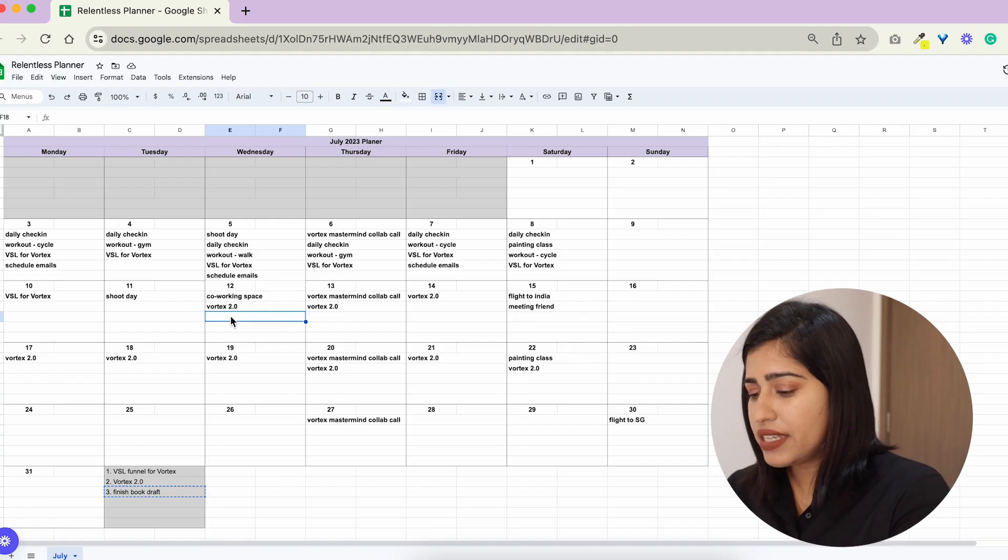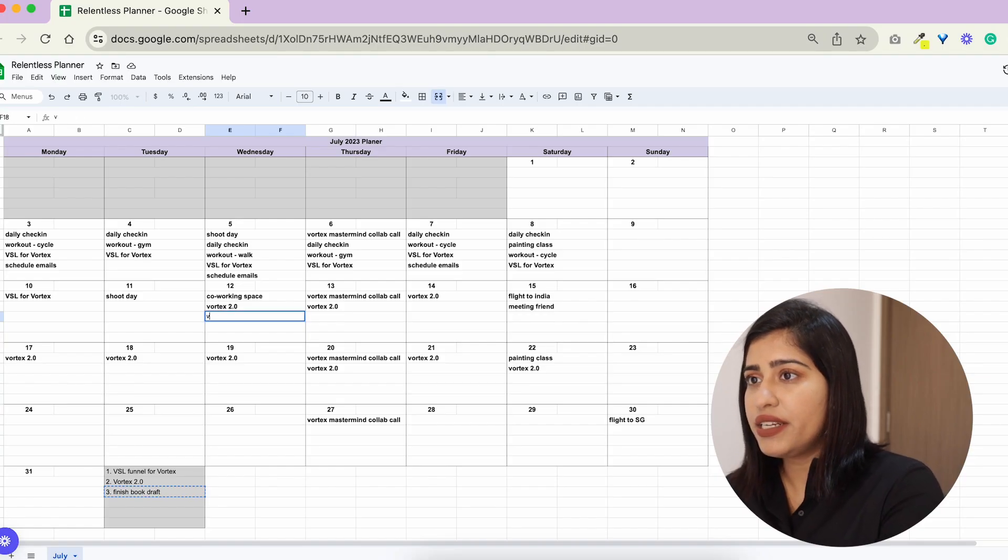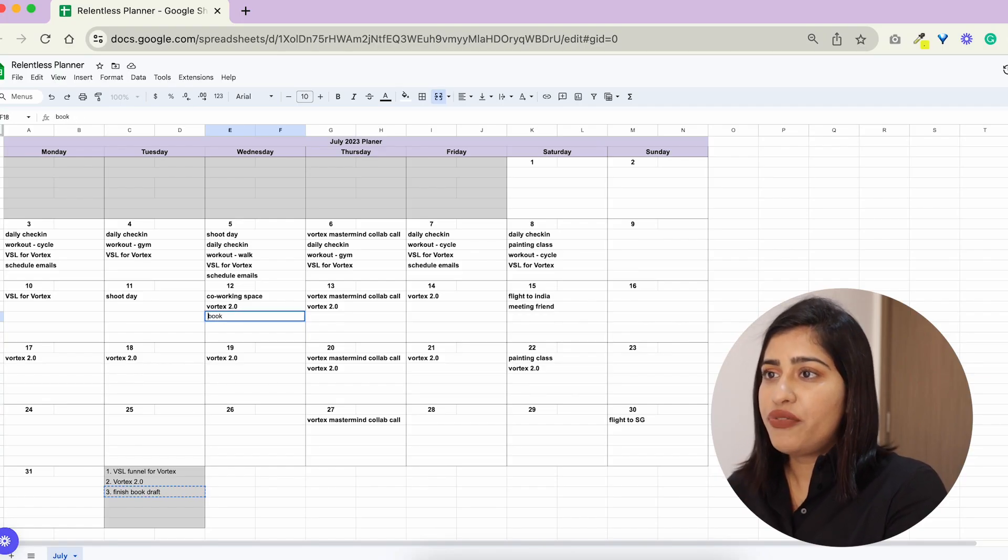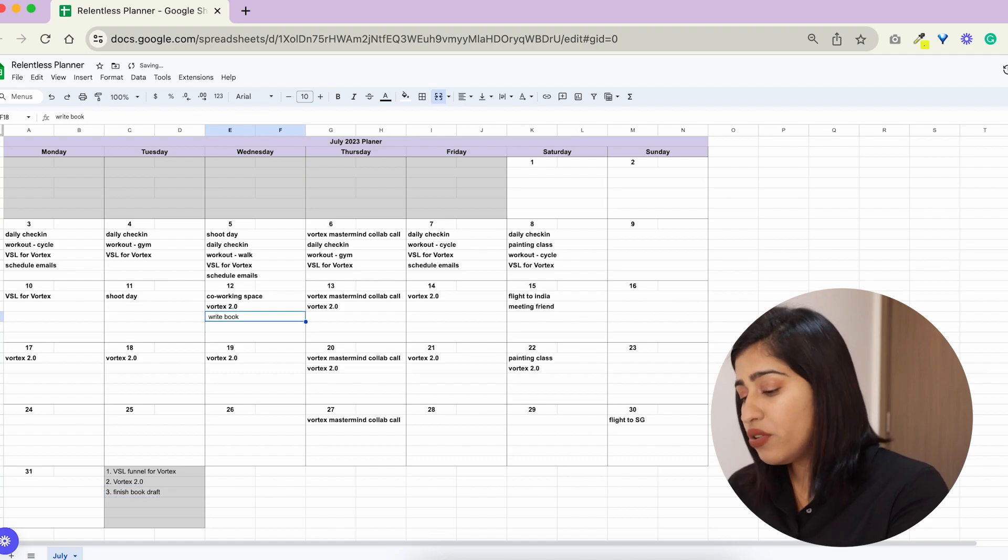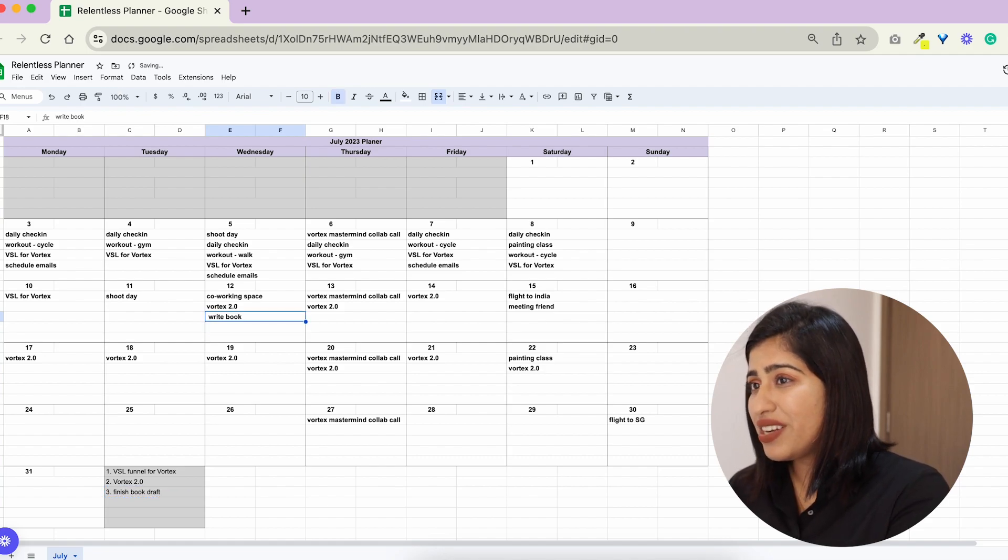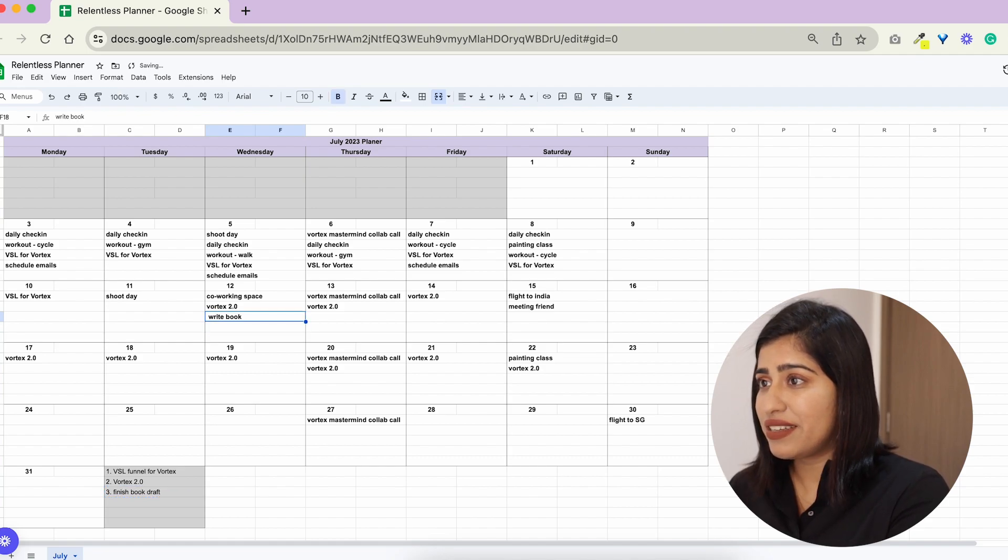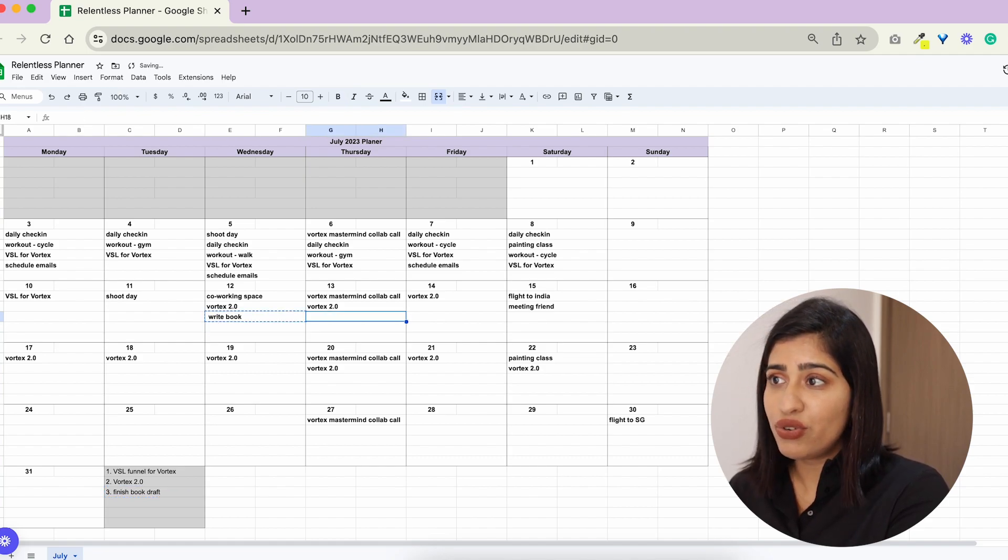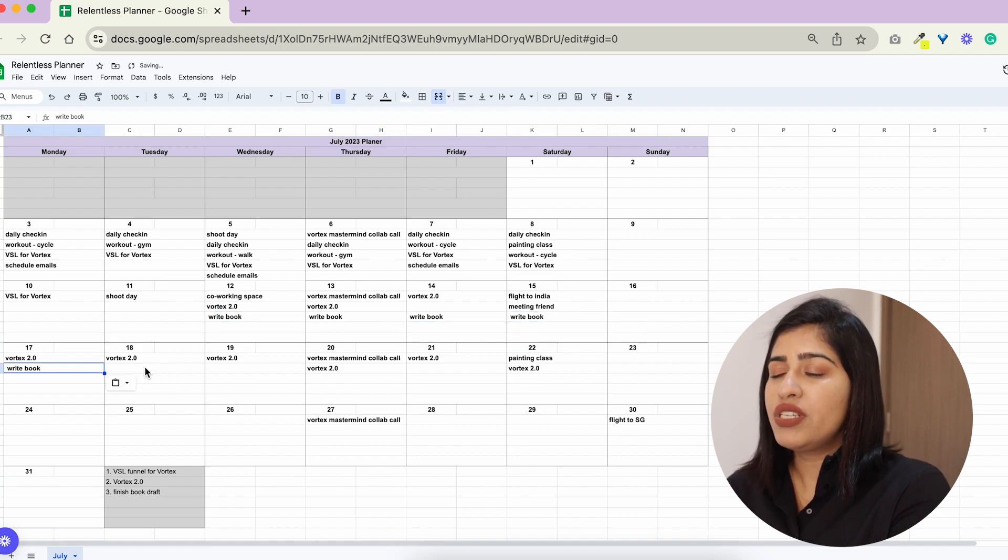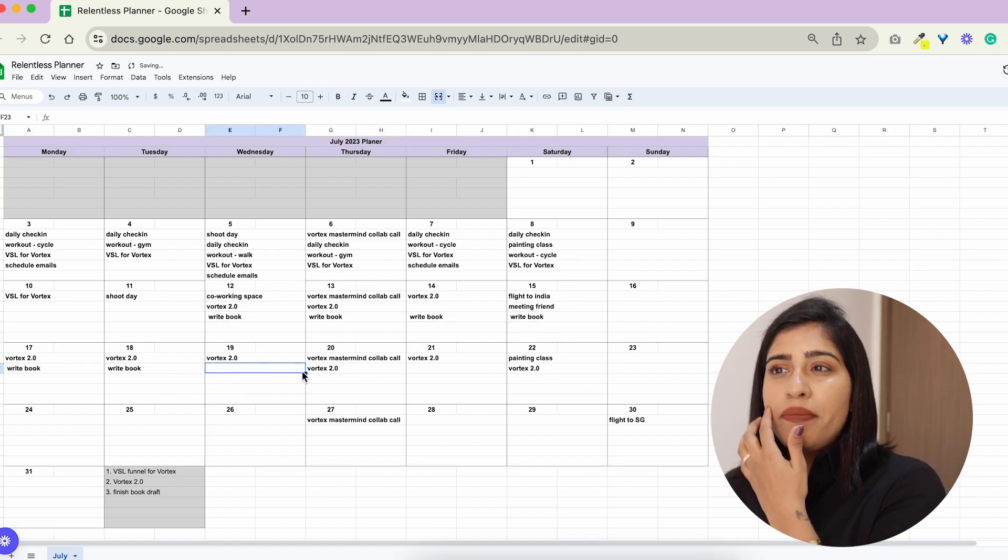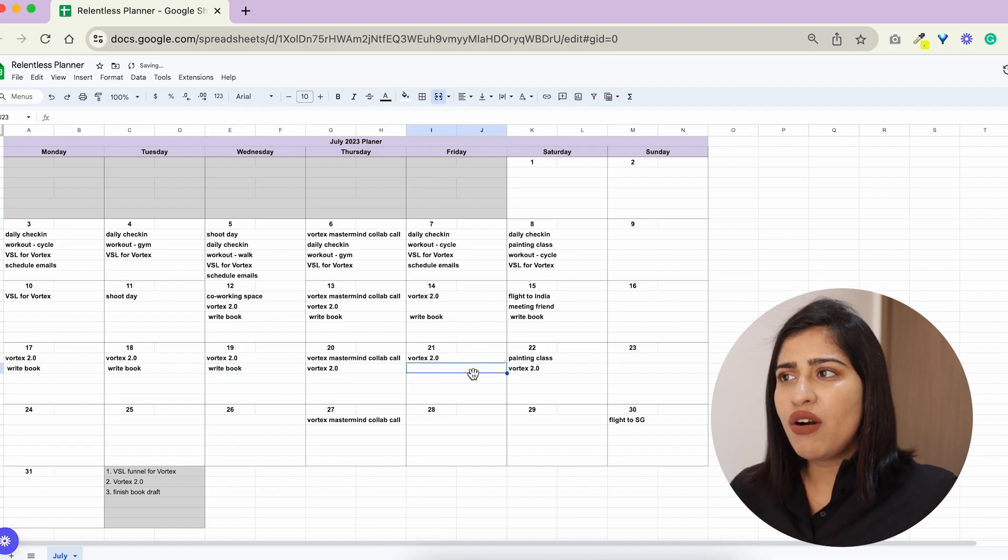That's what I'm gonna schedule then. After I'm done with the VSL I'm gonna write the book for one to two hours every day. So then this also kind of goes on for the next two weeks on a daily basis. So this is how I do it.